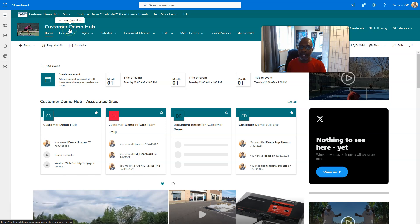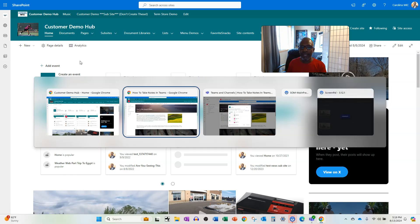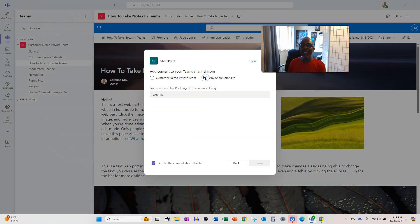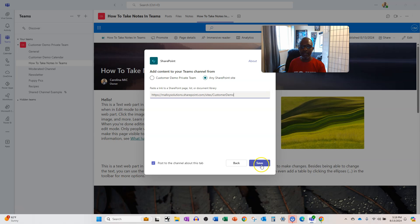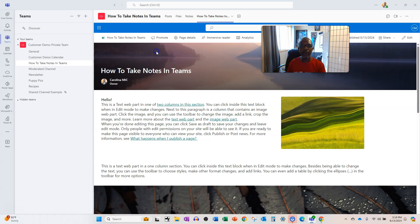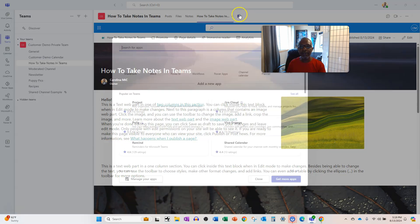I can copy that URL and then go over here into Teams, say any SharePoint site, paste that bad boy in, save it, you say we could not complete. For real? Is that how we're going to do it? Is that really? Is that how we're going to do this?